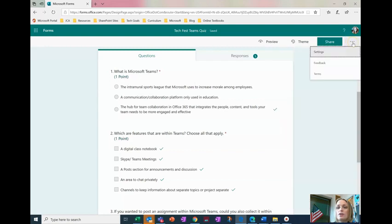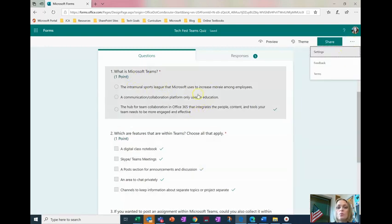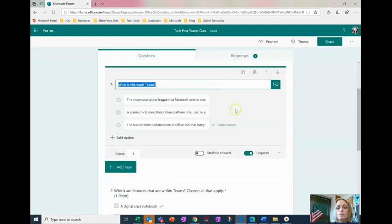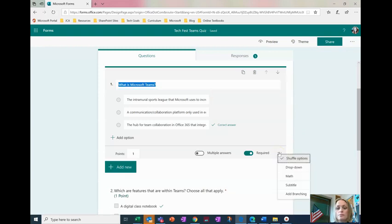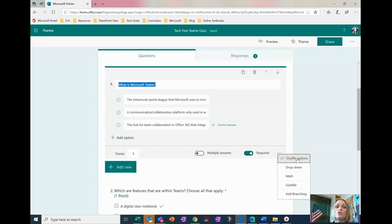Another way you can keep them on their toes is to come over here where your questions are and if you click here on the ellipsis you can choose to shuffle the options. Now this is something you would have to go in and change that setting for each question individually for any questions that you're open to the options being shuffled.